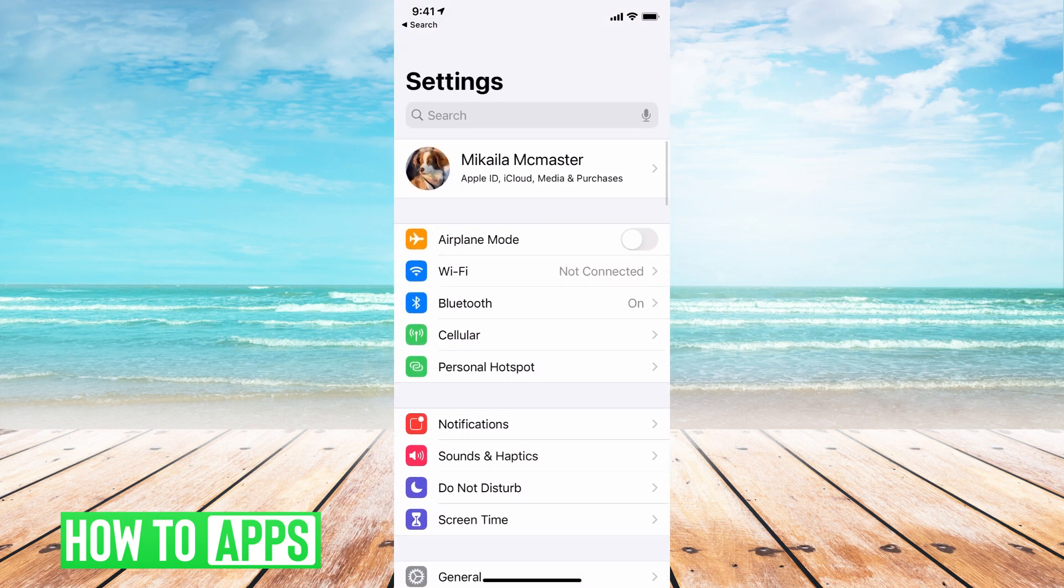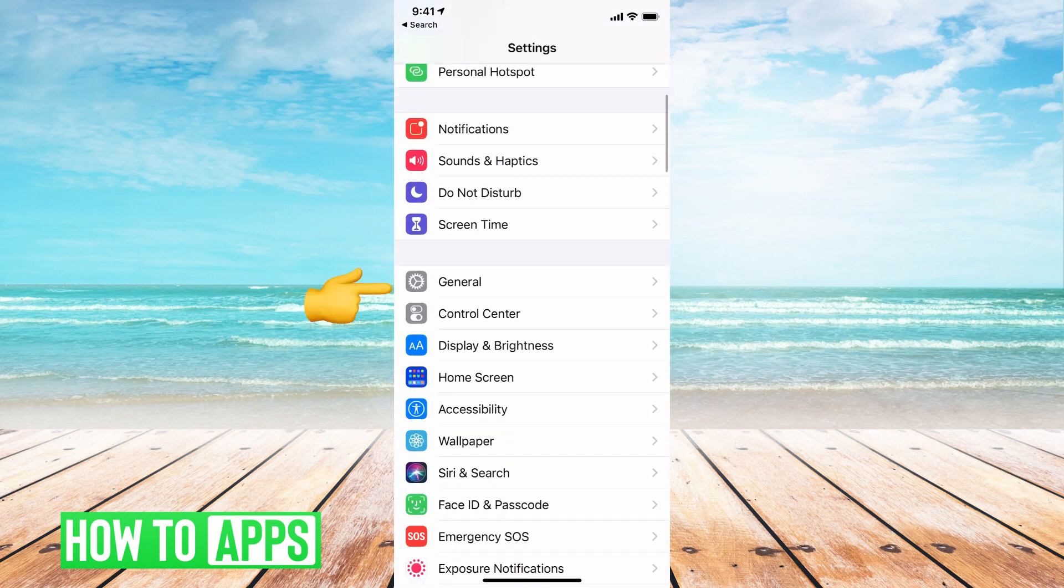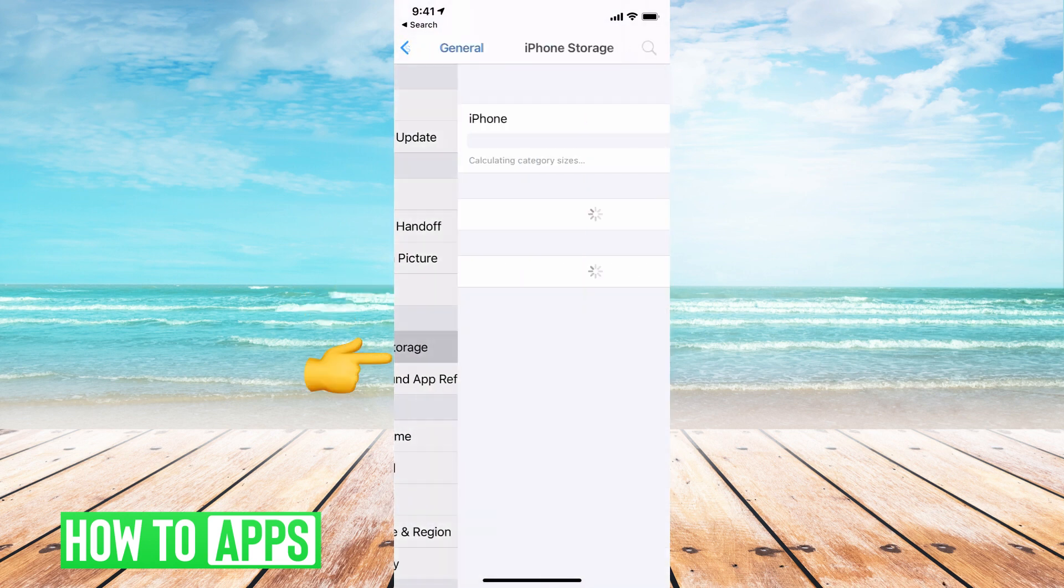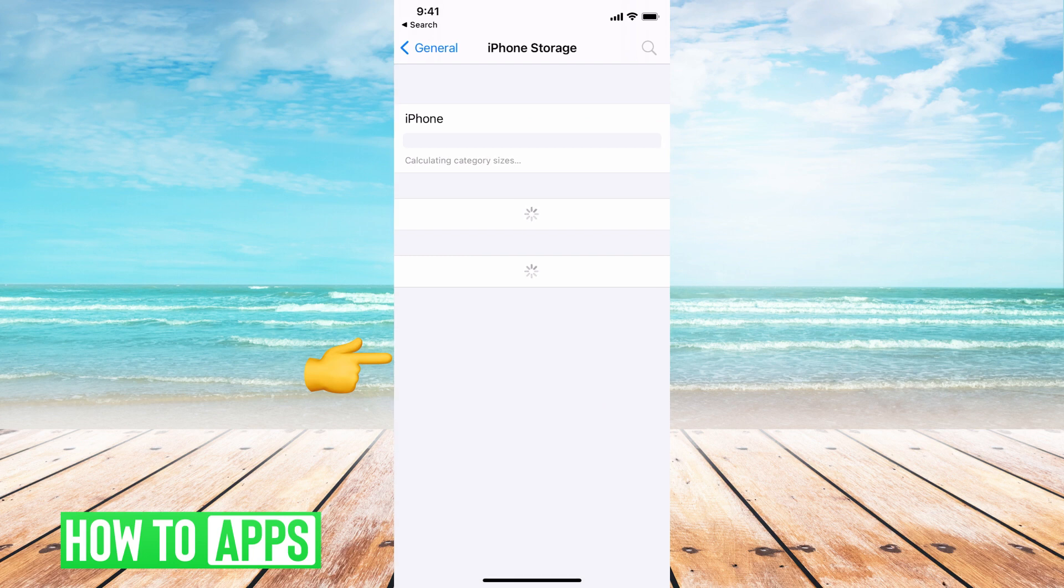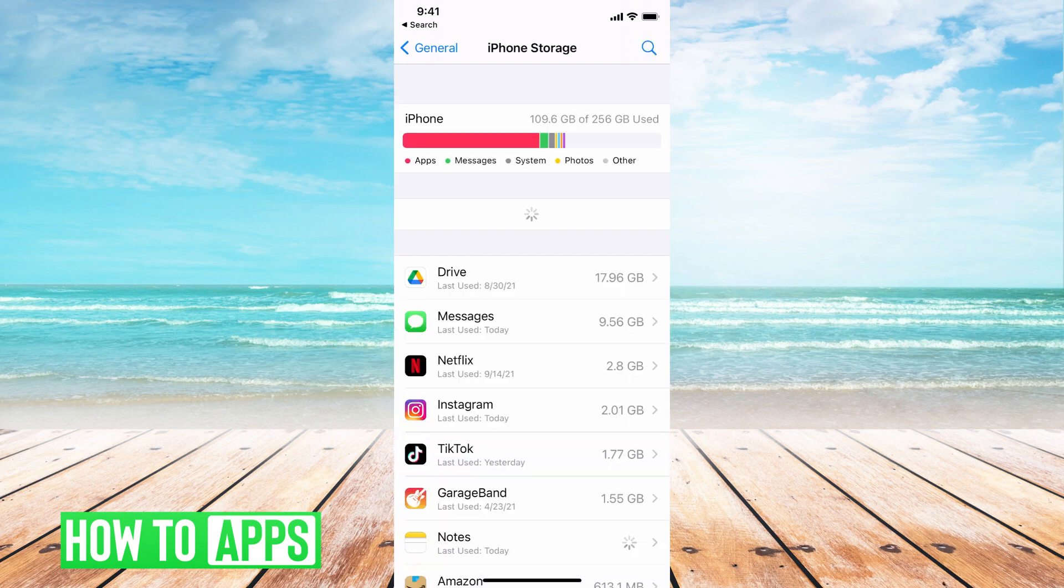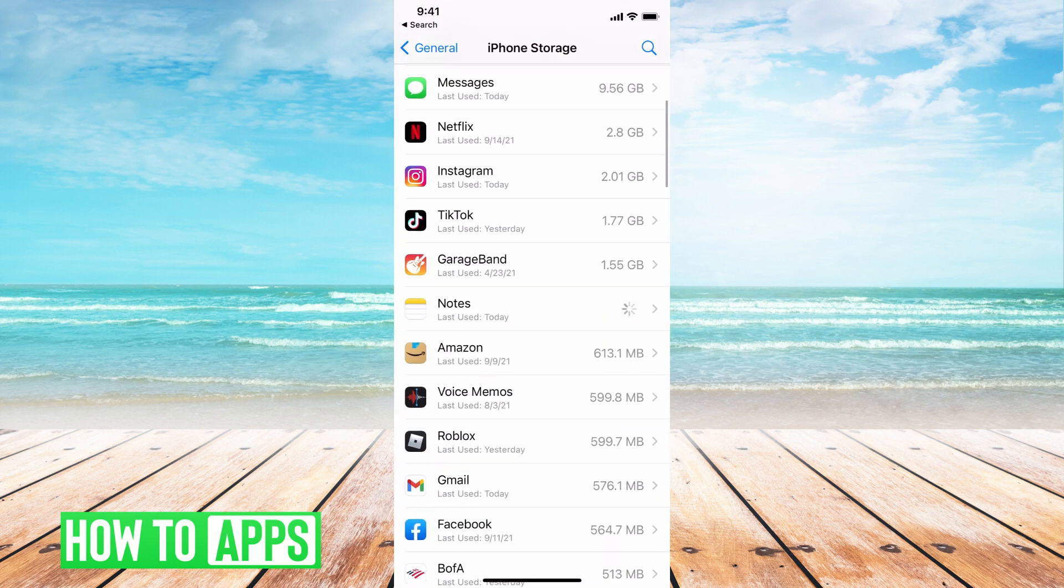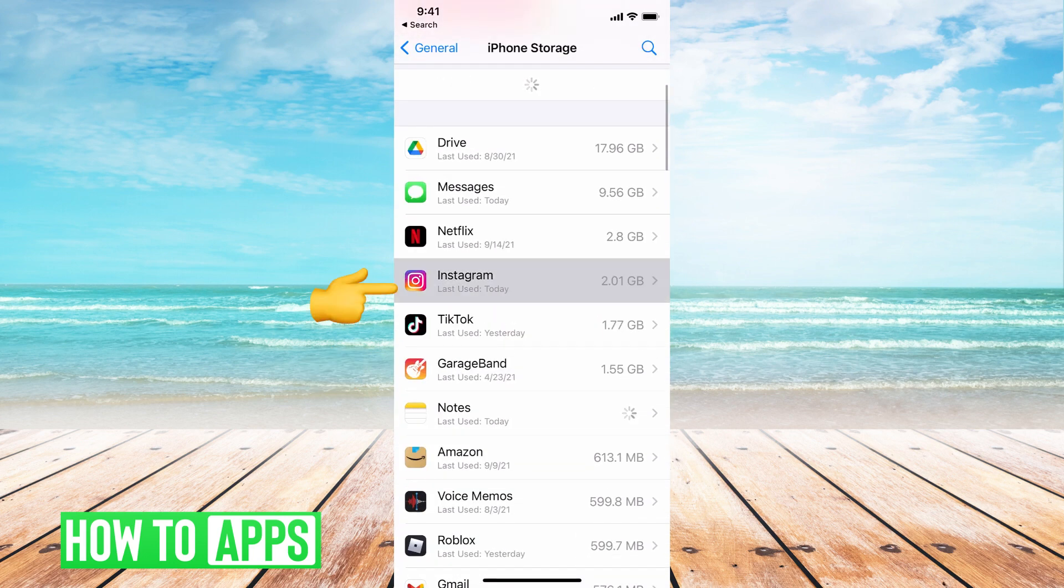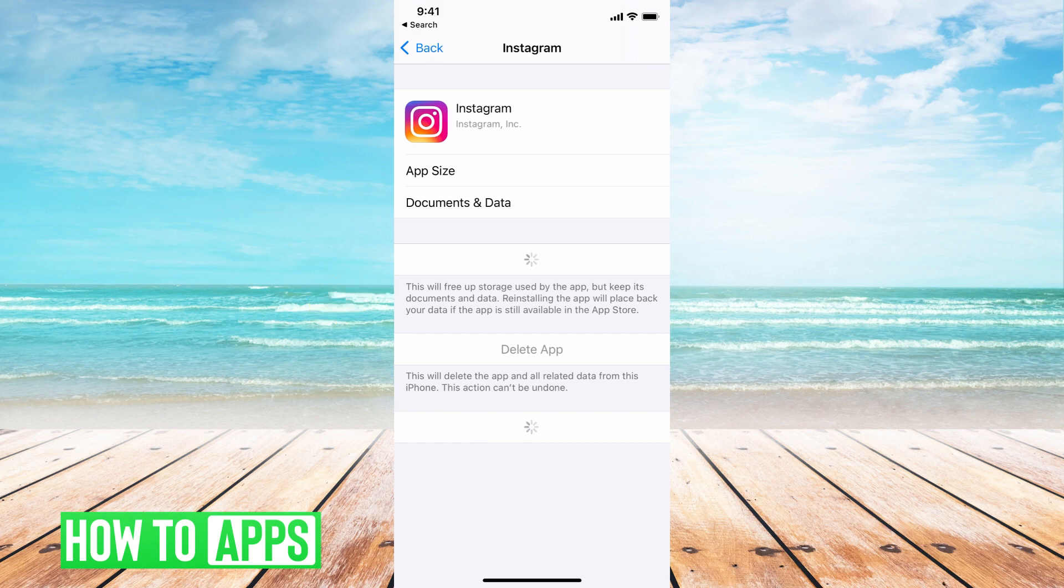It's going to look like this. Then I'm going to go to general, then iPhone storage, and then we're going to go down until we see Instagram. Click on that.